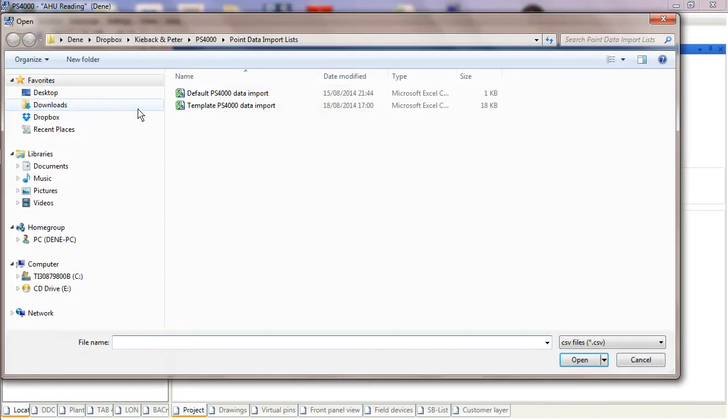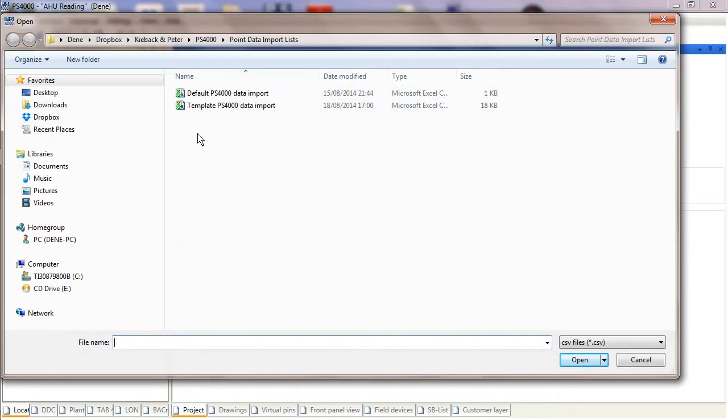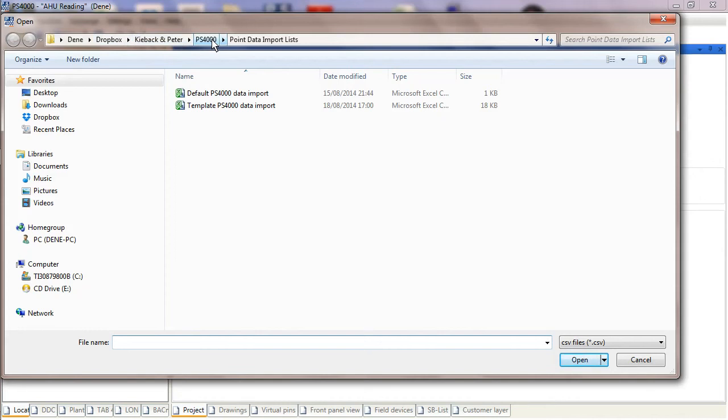I click on Exchange and select Import List of Data Points. It will take you to a location where you can navigate to find where your templates are going to be located. As you can see here, I've set myself up a Dropbox account with a Kieback Computer folder, a PS4000 folder inside, and then a folder with data point lists.